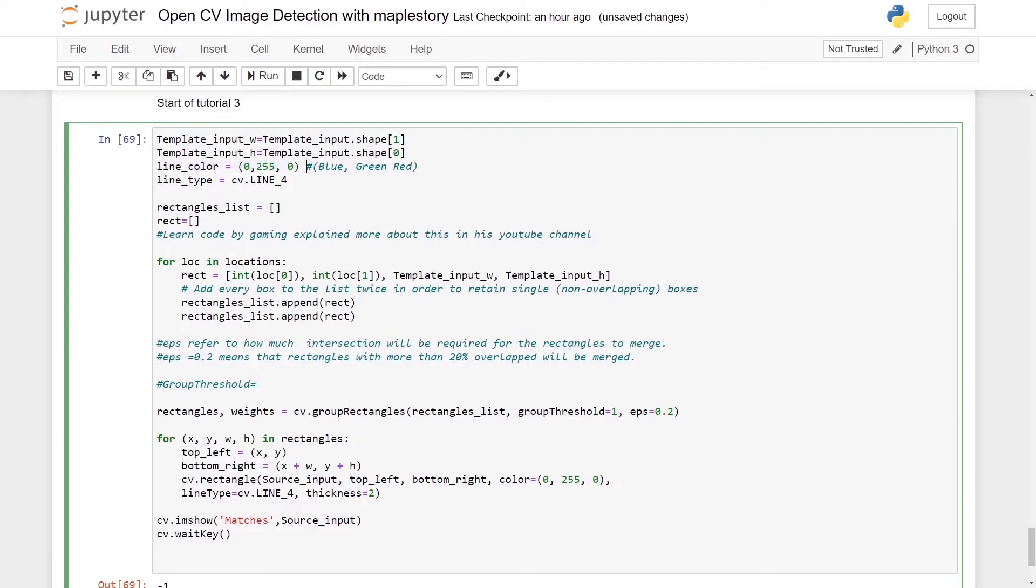So we are using a green rectangle. For our line_type we'll be using cv.LINE_4.